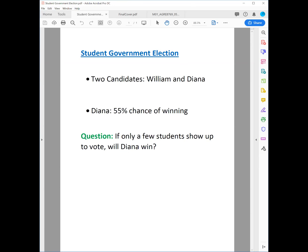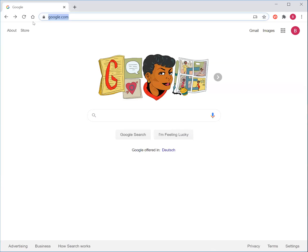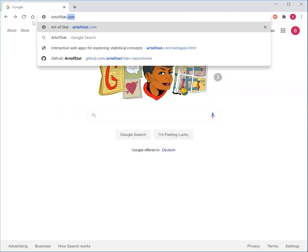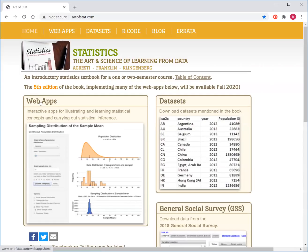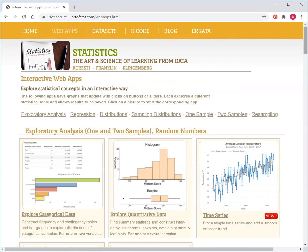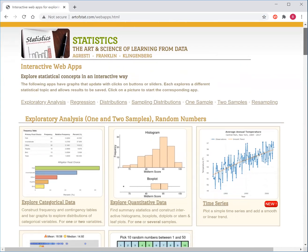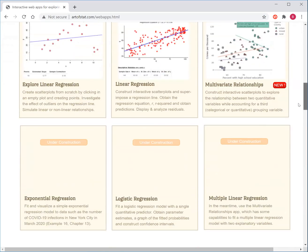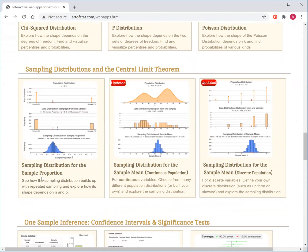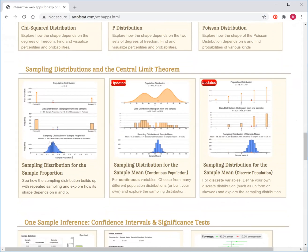Go to the website artofstat.com. And then click on Web Apps. These are just a couple of apps I've created that are useful for the introductory statistics course. For this very first exploration, we're going to scroll down all the way until we see an app called the Sampling Distribution for the Sample Proportion. Click on that app, which will bring up a new window.